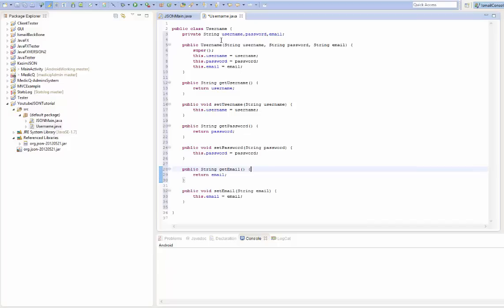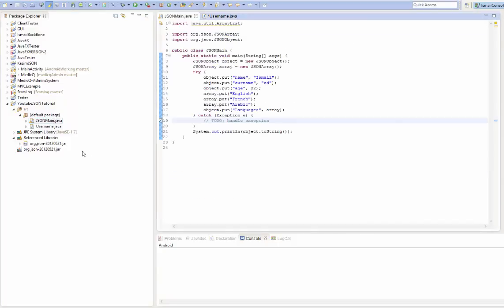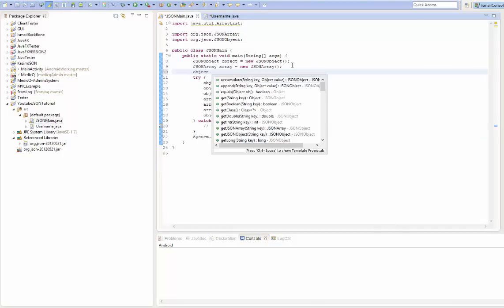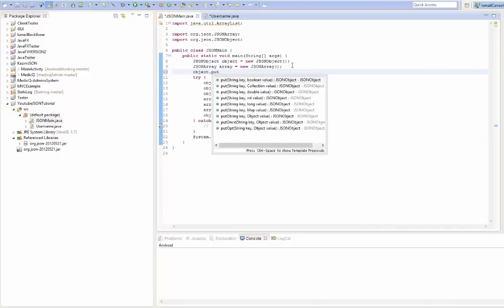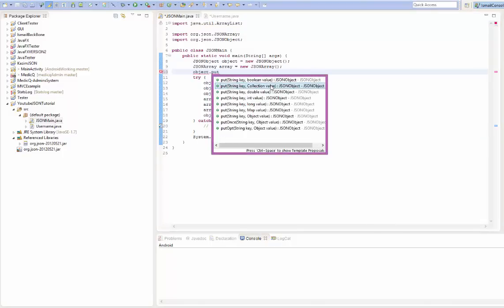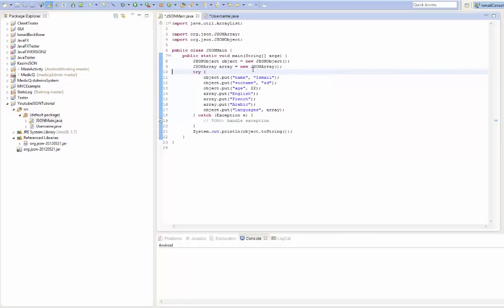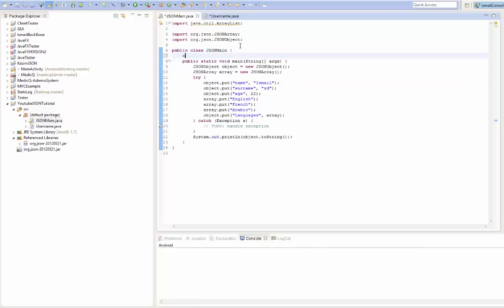And what we'll do is go to this JSON main. And what I'm going to show you is that when you go object.put, you can see that we can put a collection value. A collection value can be an ArrayList, LinkedList, HashMap, all that stuff. So that's what we're going to create.